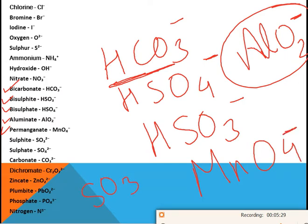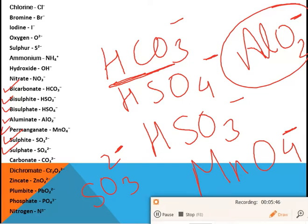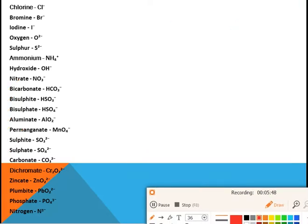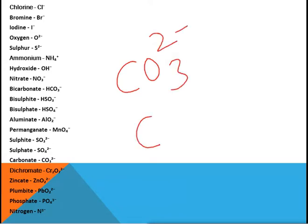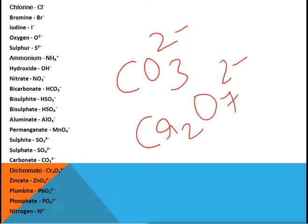Sulfite ion is SO₃²⁻ and sulfate is SO₄²⁻. Note the difference: bisulfite was HSO₃⁻ and bisulfate was HSO₄⁻, whereas sulfite is SO₃²⁻ and sulfate is SO₄²⁻. Carbonate ion — most of you likely know this — is CO₃²⁻.